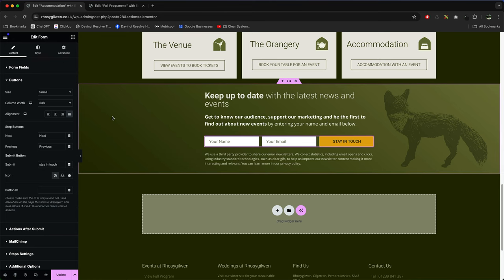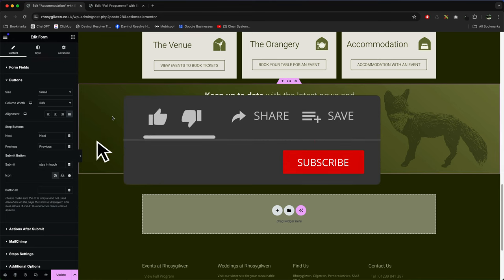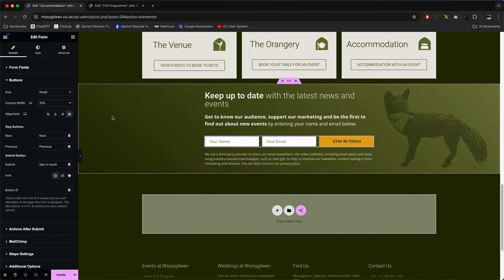Hit that like button and smash that subscribe if you found this useful. Leave a comment below.